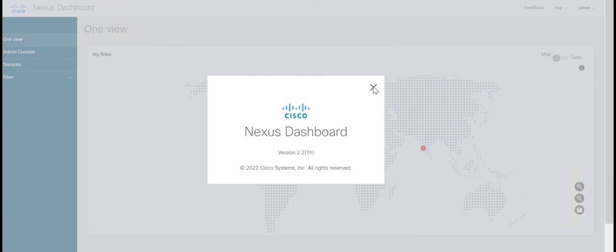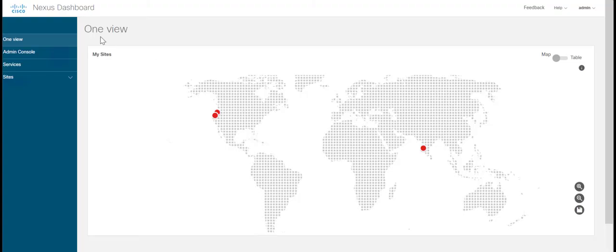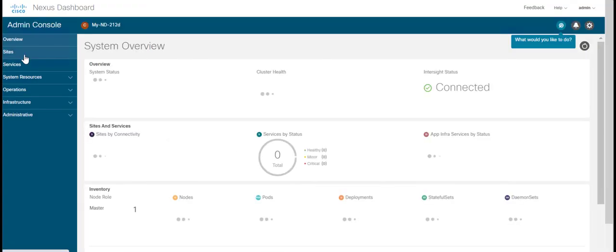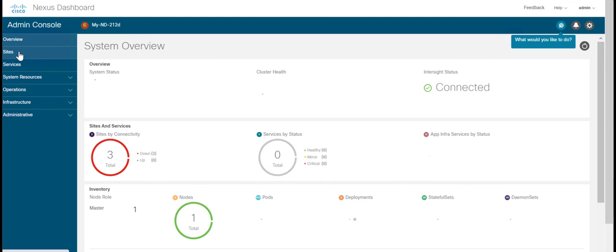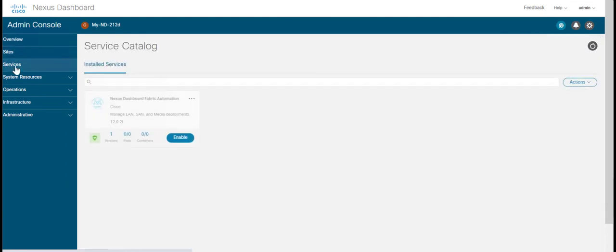Next, go to Admin Console and verify that the system is in healthy state. Go to Services and enable Nexus Dashboard Fabric Controller application.